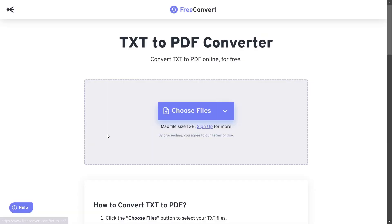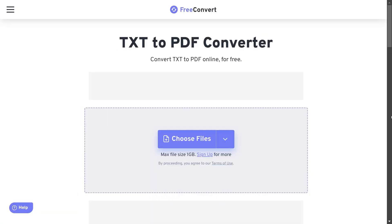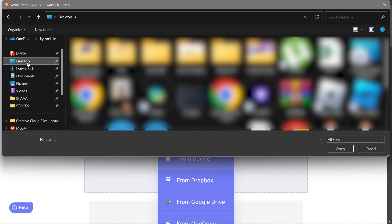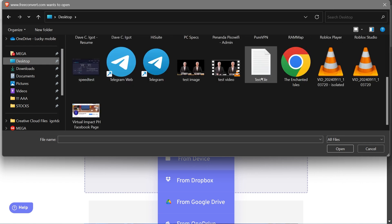I'm going to open it and then choose from device. Then head over to my desktop, and here in my desktop we're just going to locate that particular file. So this one right here.